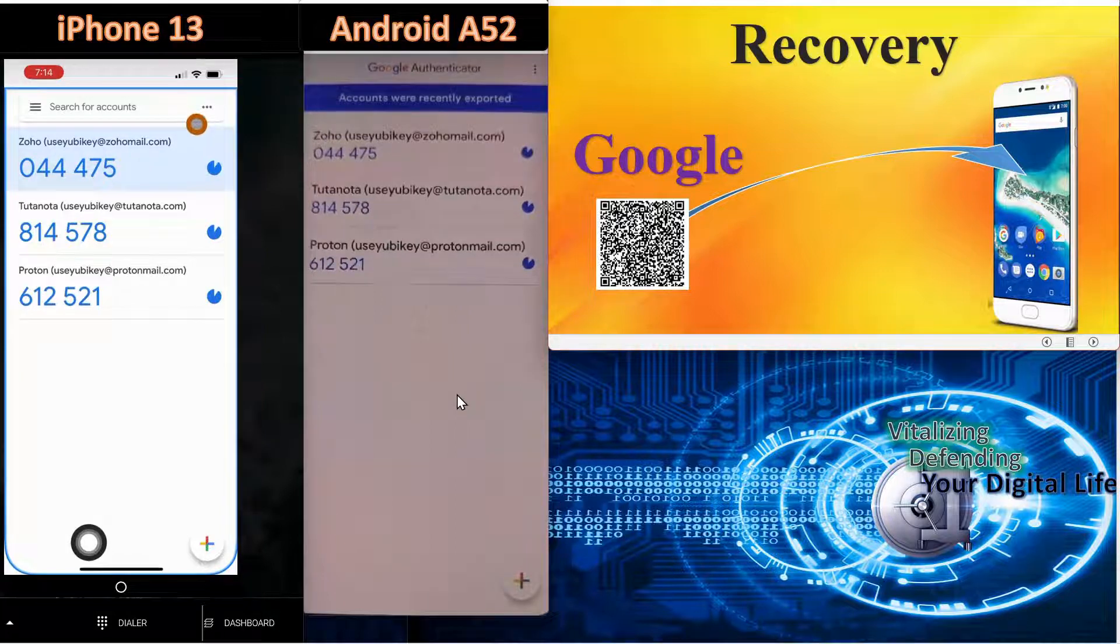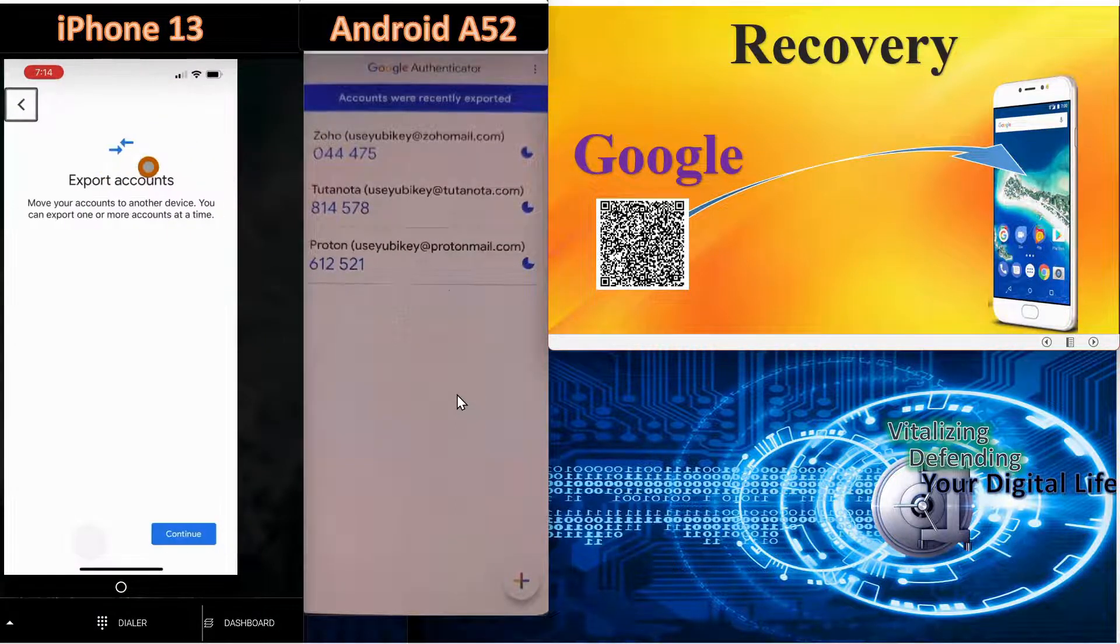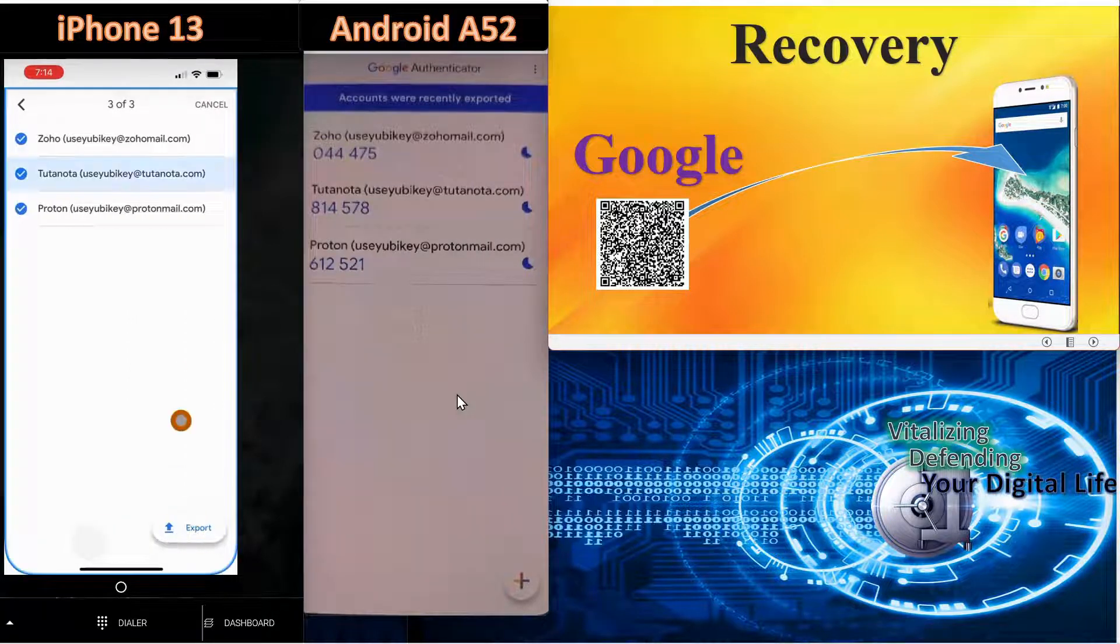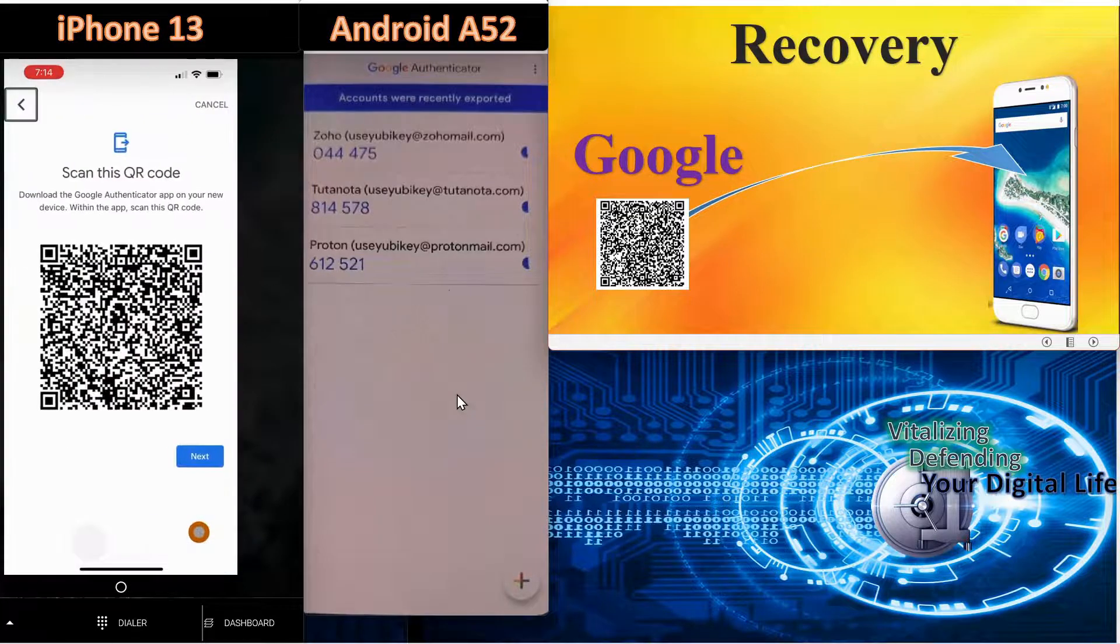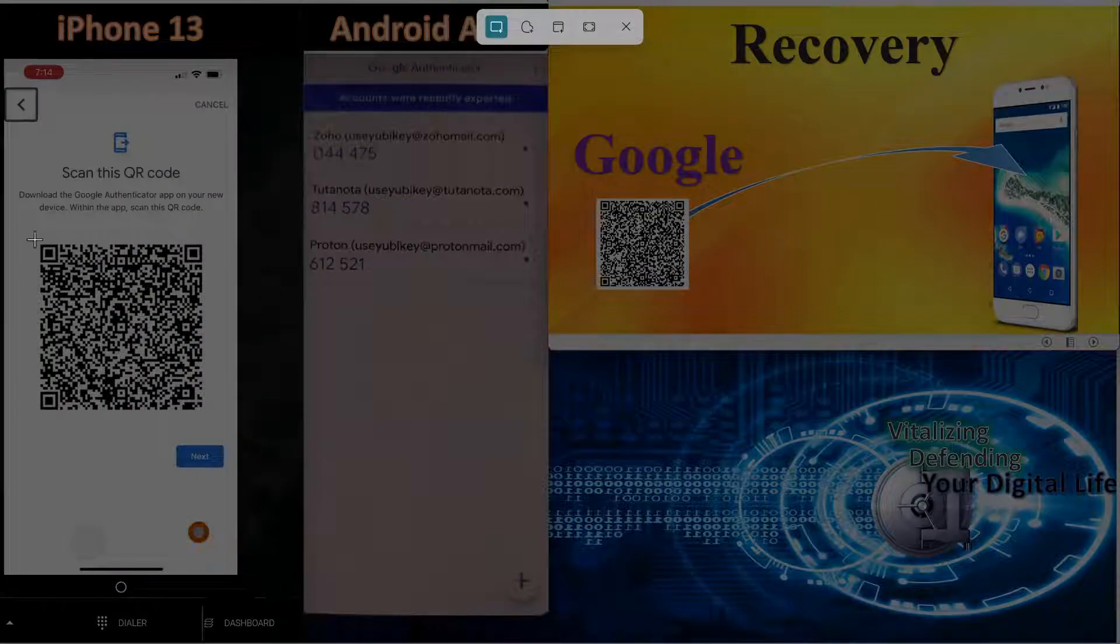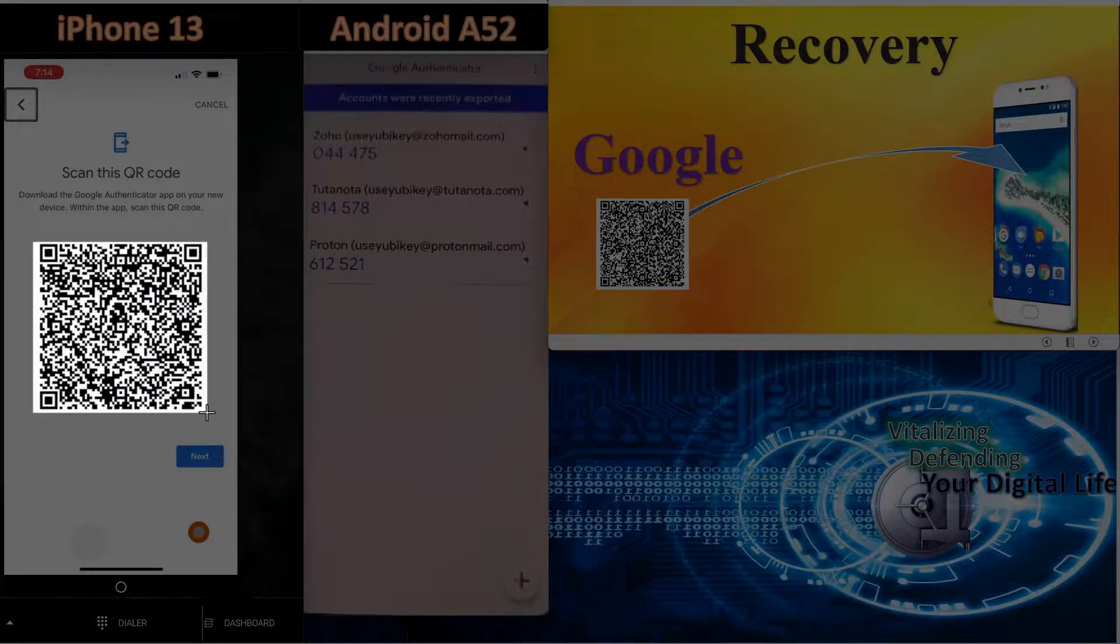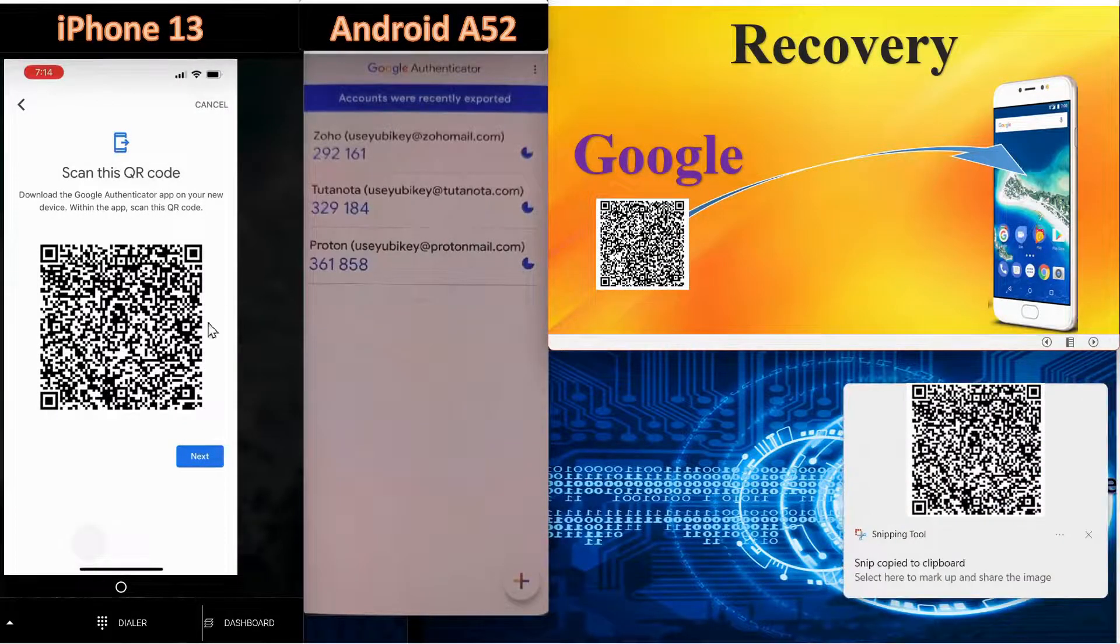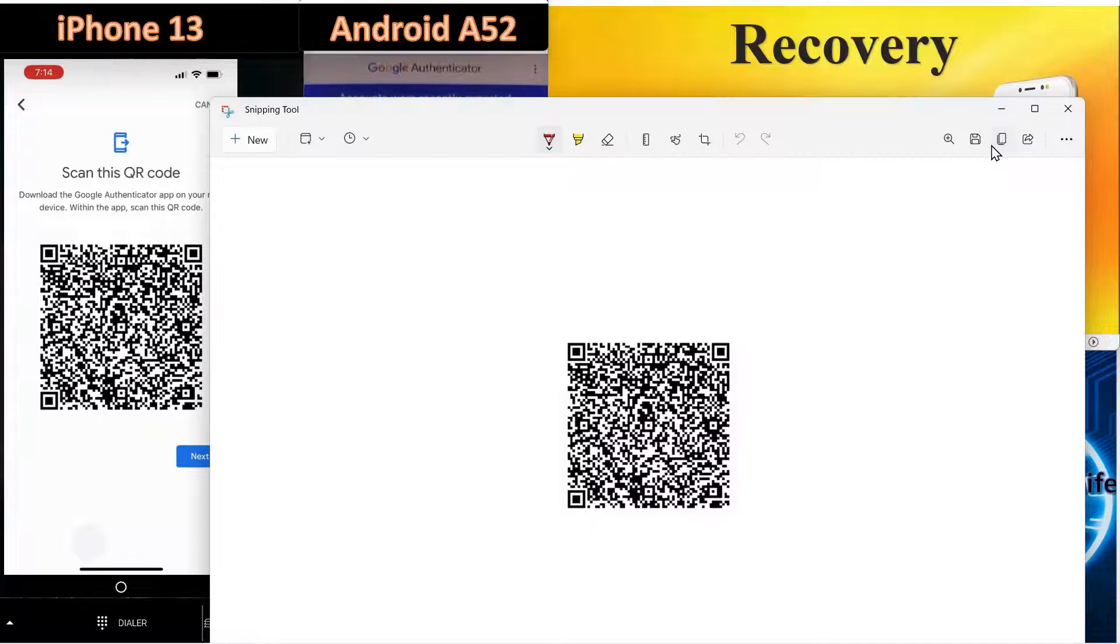It's similar to the process of transferring codes. We come in here and say export accounts, select continue, and we're going to select all accounts and we're going to export those. And we'll come over and we'll highlight this code and capture it.